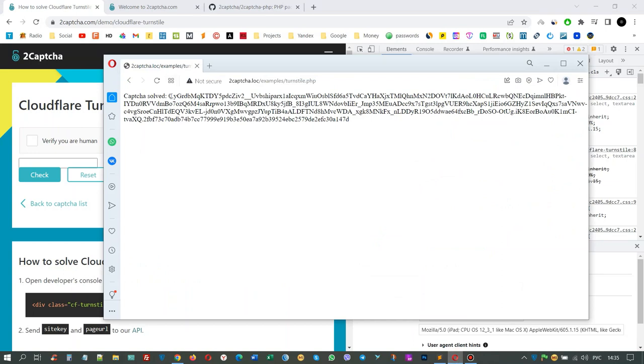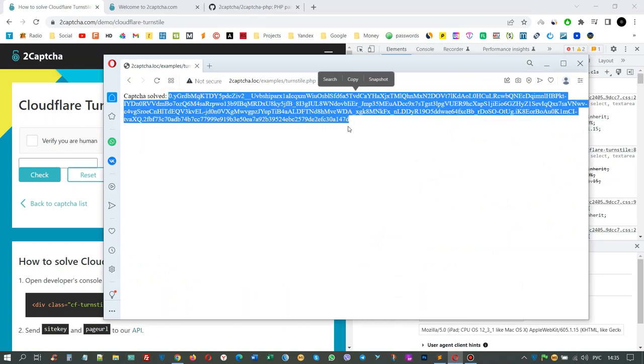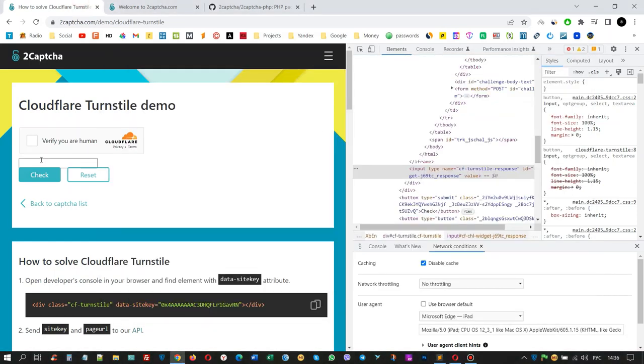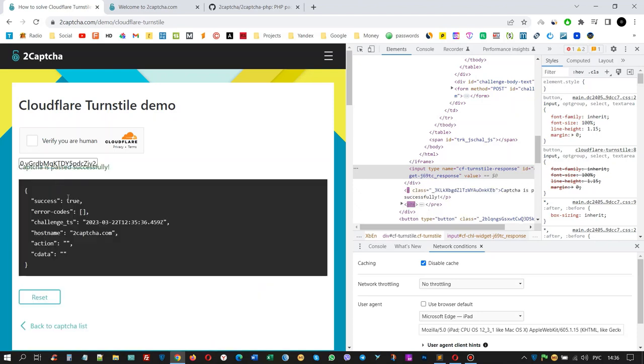Check if the CAPTCHA is solved. The solution is already there. Copy the value and paste it into the field on the page where the CAPTCHA is located. CAPTCHA is solved successfully.